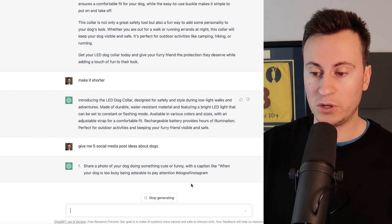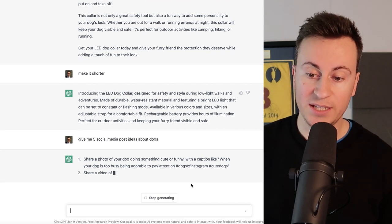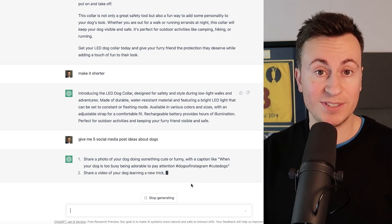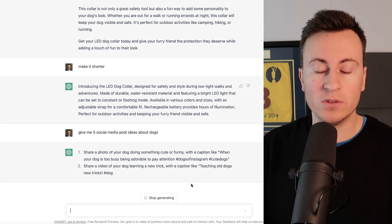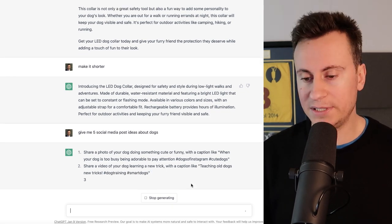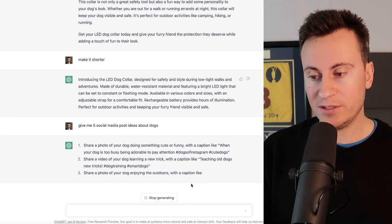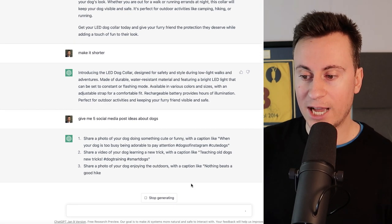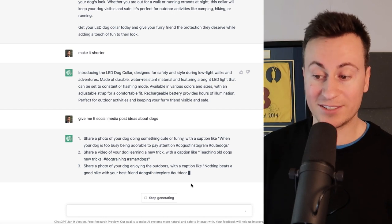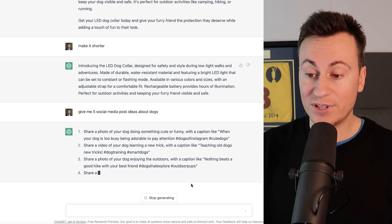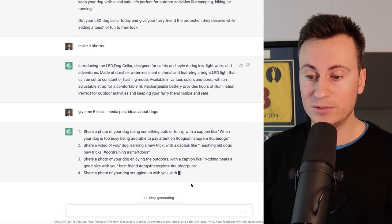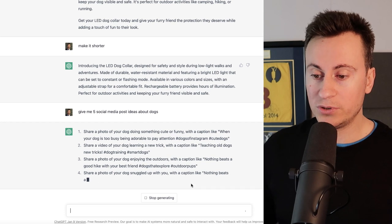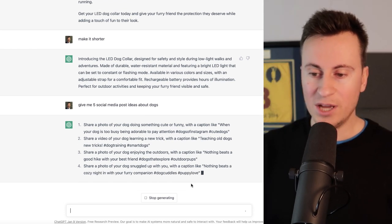So this is where ChatGPT comes in. We can ask it to give us some social media post ideas for our niche. As simple as give me five social media post ideas about dogs. Number one, share a photo of your dog doing something cute or funny - always a good one to do. Those sorts of content always get a lot of engagement. Share a video of your dog learning a new trick with a caption like teaching old dogs new tricks - hashtags. It even gives you hashtags to use. Share a photo of your dog enjoying the outdoors.